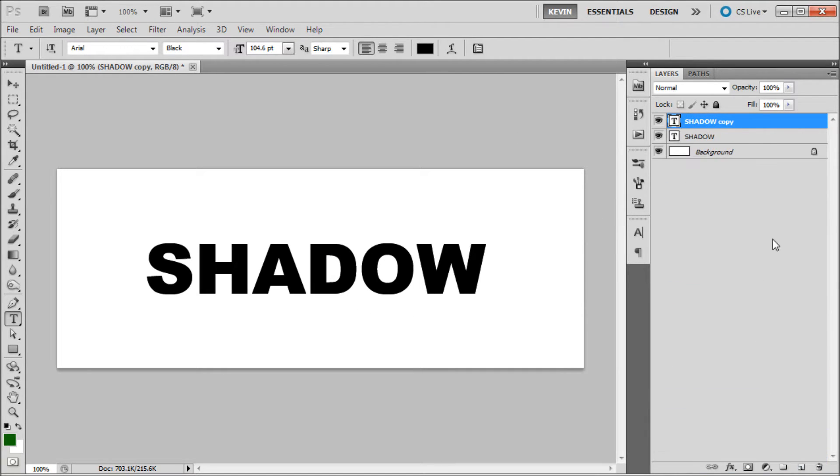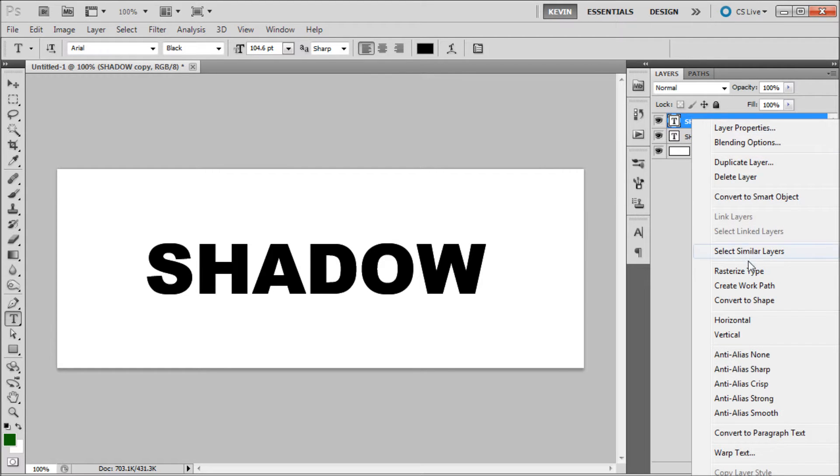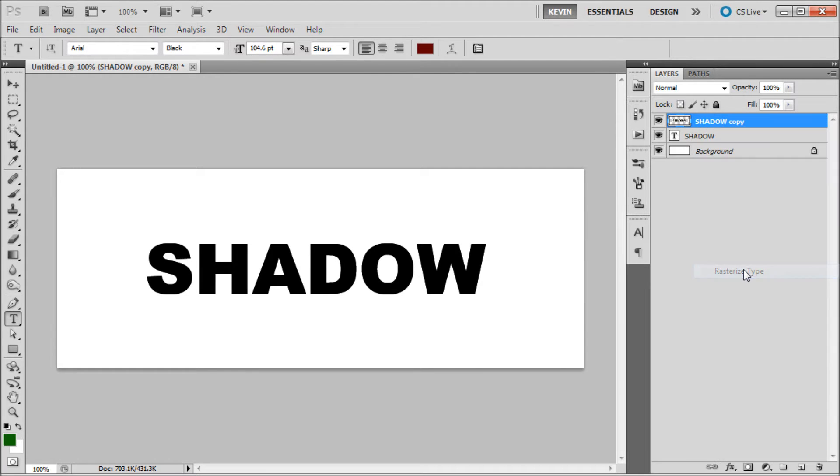Next duplicate your layer and then rasterize it if need be by right clicking and going to Rasterize Layer or Rasterize Type.